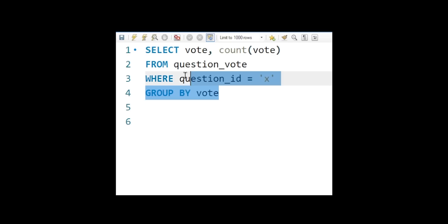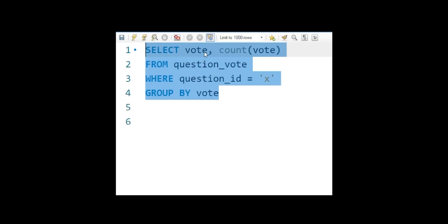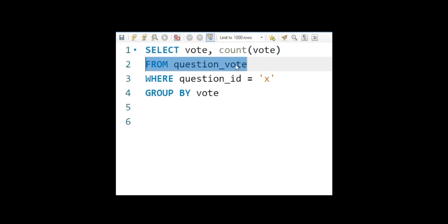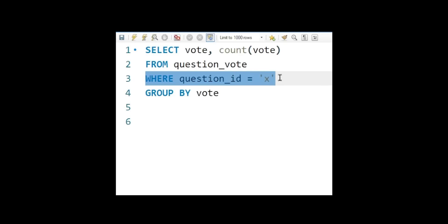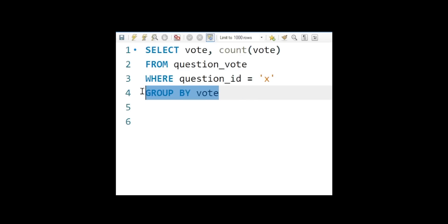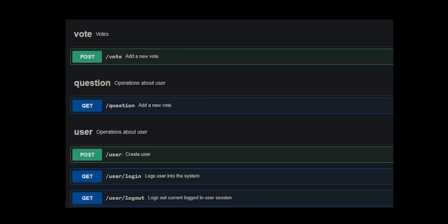To get the total thumbs up and thumbs down for each question, I wrote a query where we select the vote type, we select the count of that type, we grab it from the question_votes table where the question ID equals — I just put X for now — and we group that by vote.